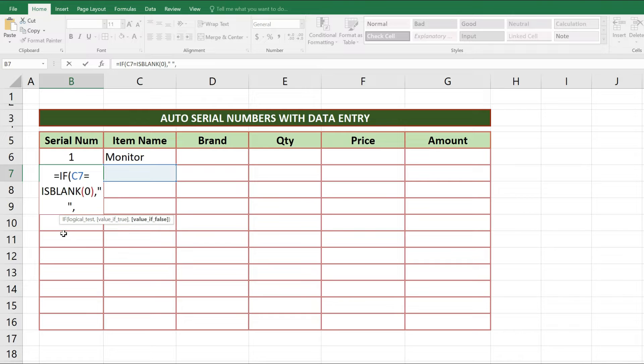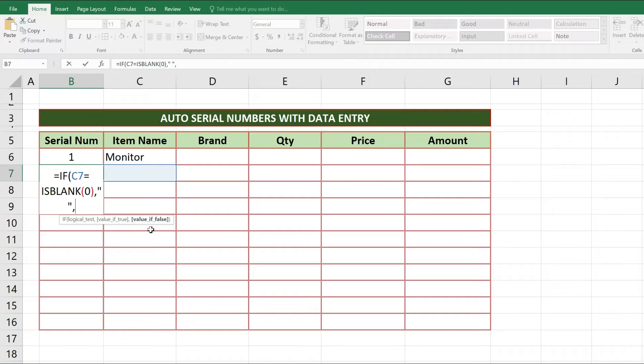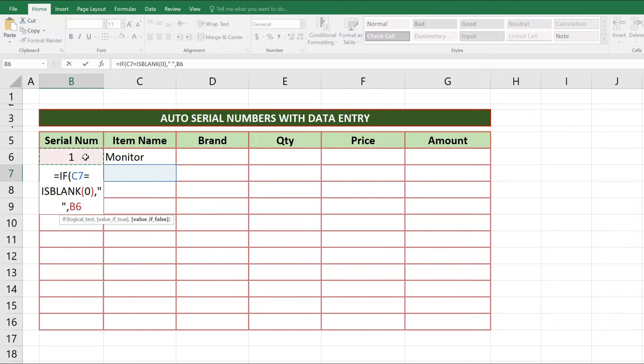As comma is written here we will get logical value, that if C7 is true then we need B6 plus 1. That adds this function 1 value inside last cell reference number. After writing this we will close the parentheses.